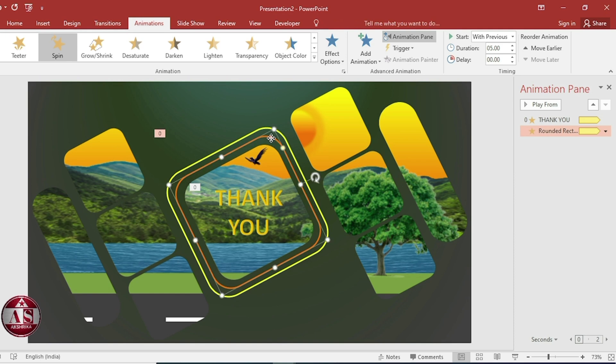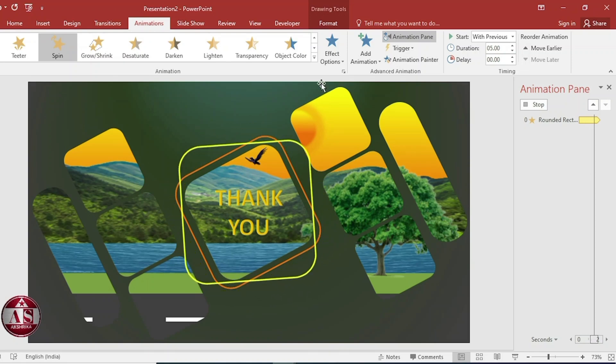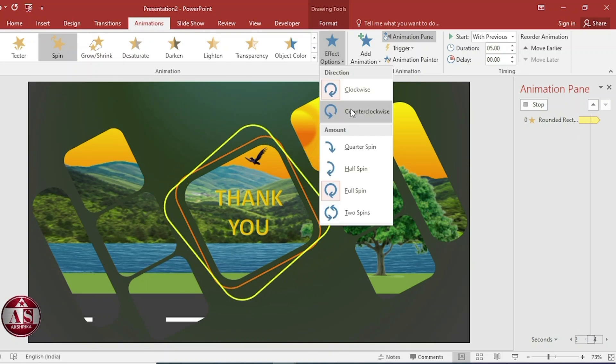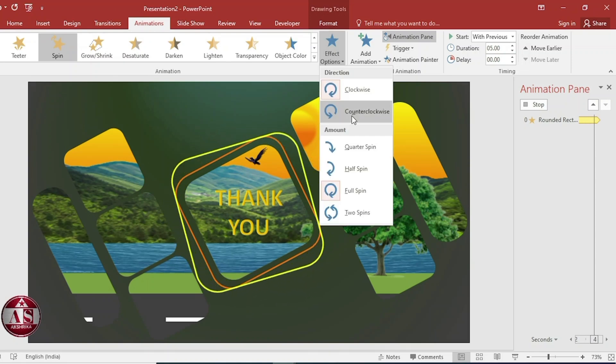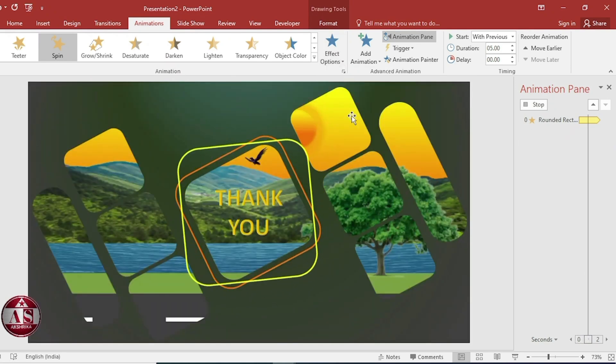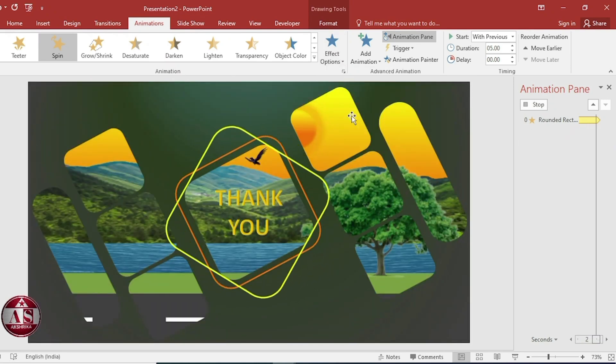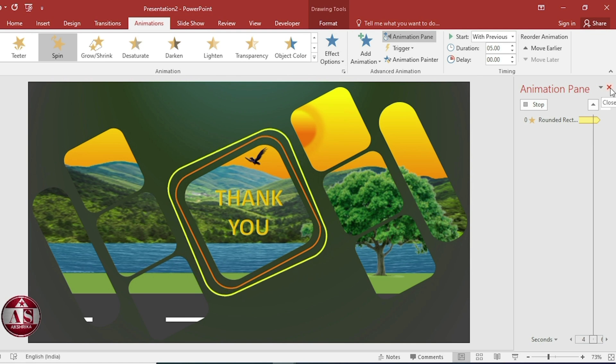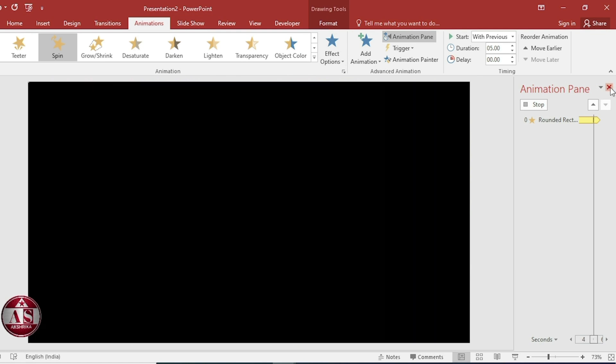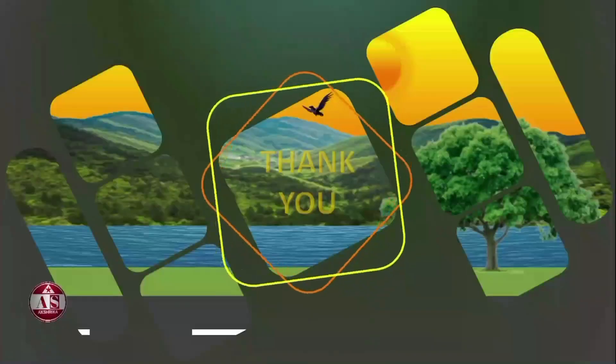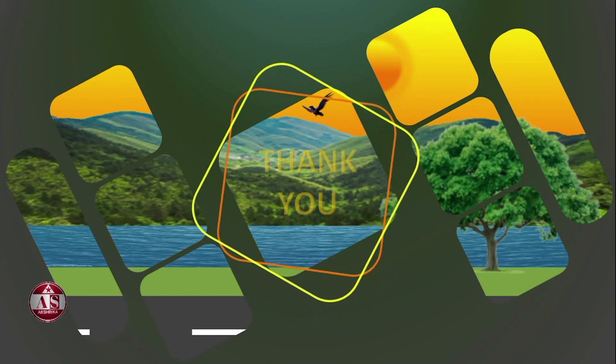Select. Click animation painter and apply this. Go to effect option. Select counter clockwise. Then close. Now let's play the animation and see.